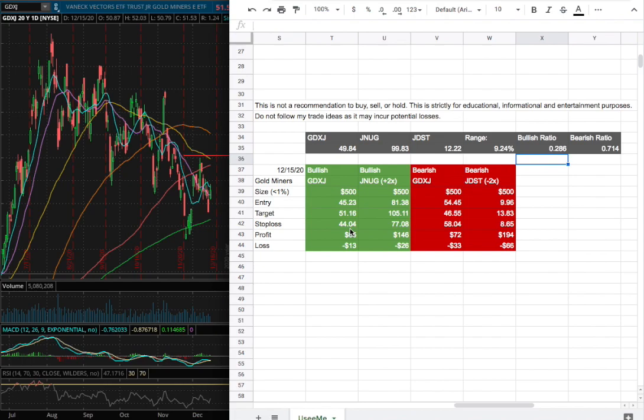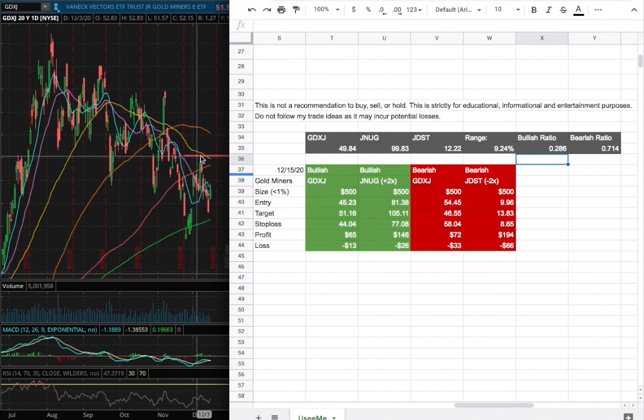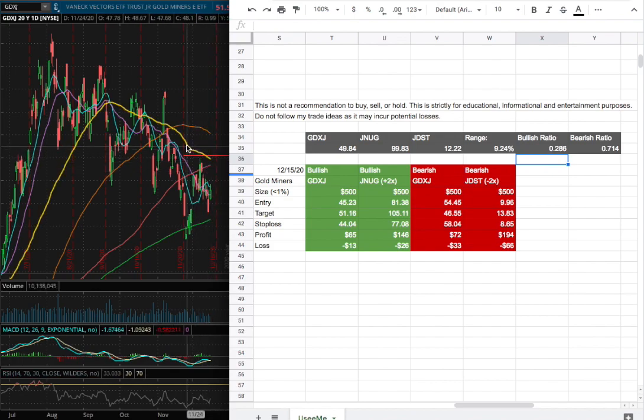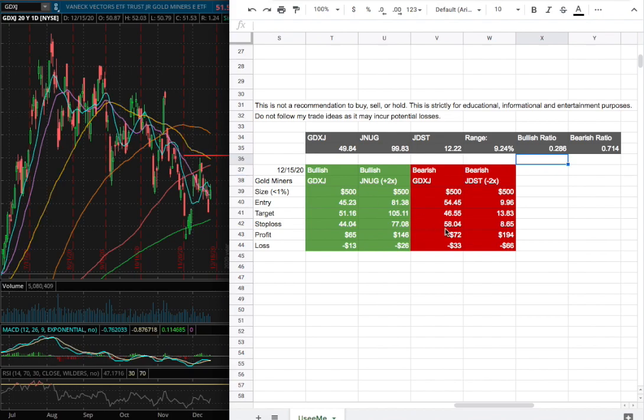On the other hand, if I were to open a short position, my entry is at $54.45, which is this range right here, and that coincides with the 50 day moving average. My stock target is at $46.55 and my stop loss is at $58.04.